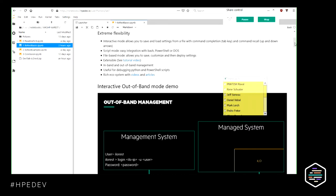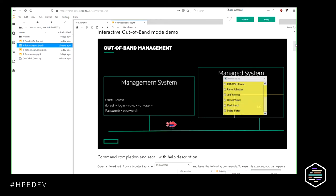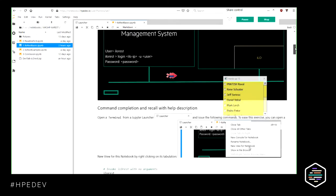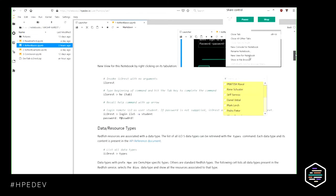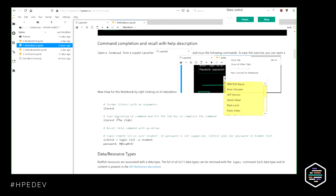Let's go first with the interactive out-of-band demo. Out-of-band means that you are sitting on a management system on the network, and using ILO REST you provide an ILO IP address, username, and password to reach an ILO 5 located somewhere on the network via HTTPS. This is the out-of-band way of using ILO REST. I have a list of ILO REST interactive mode commands here, but for that I need to run them in a shell.